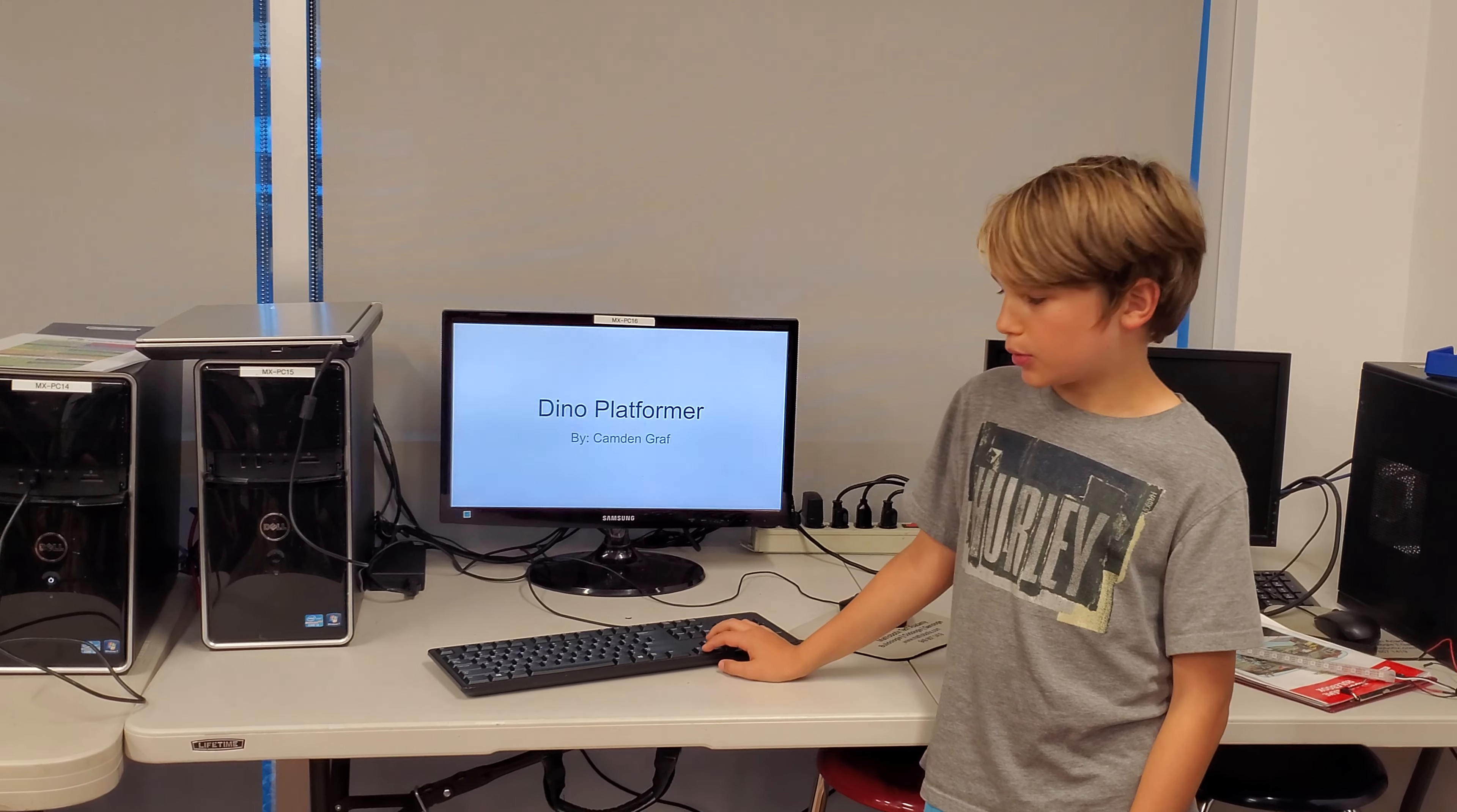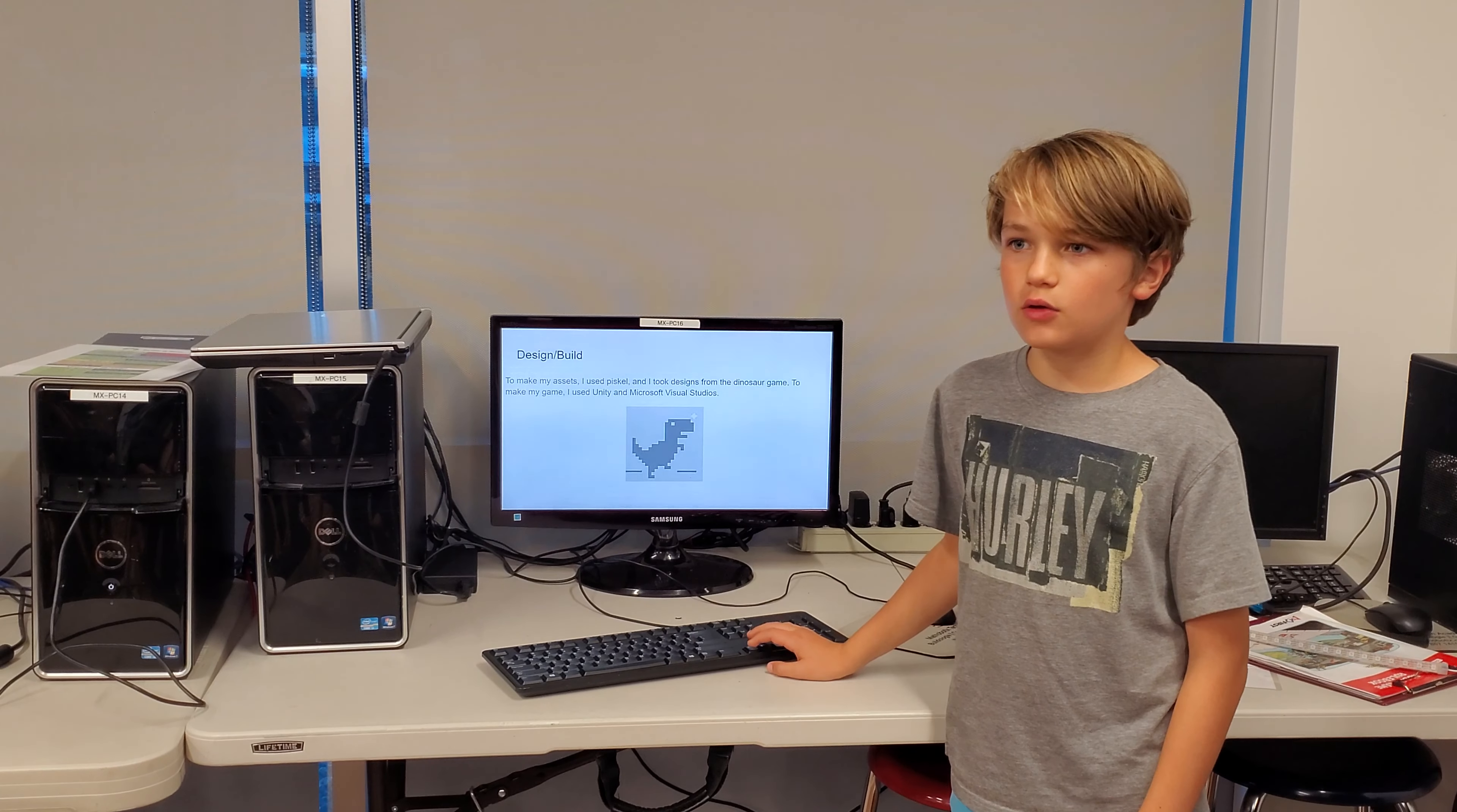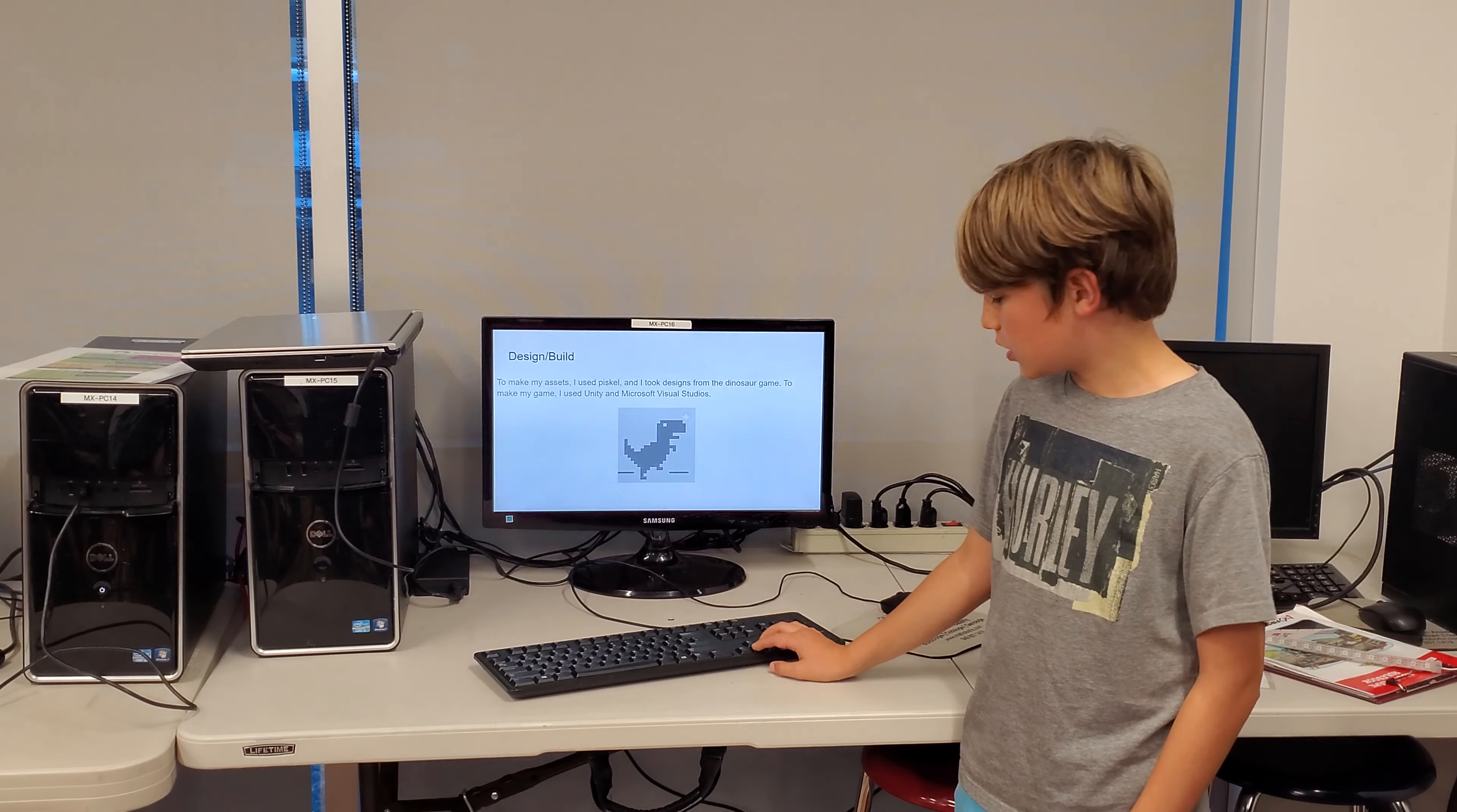This is my dino platformer. My goal is to create a platformer based off the Google dino game. To make my assets I used Pisco and I took designs from the dinosaur game. To make my game I used Unity and Microsoft Visual Studios.